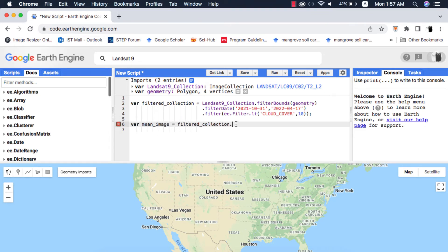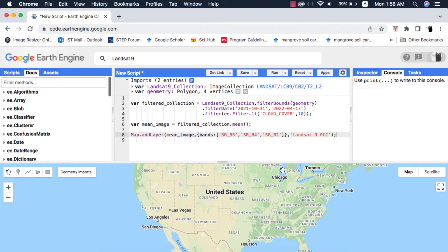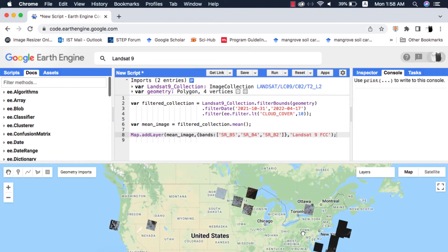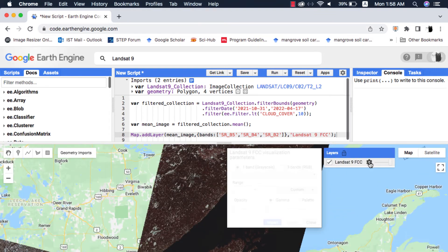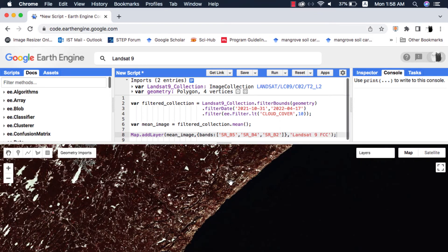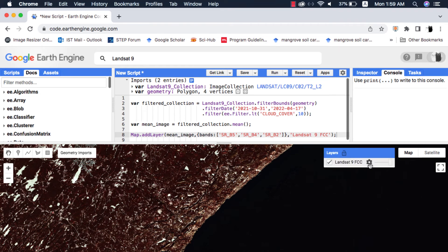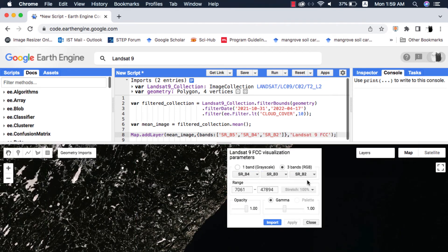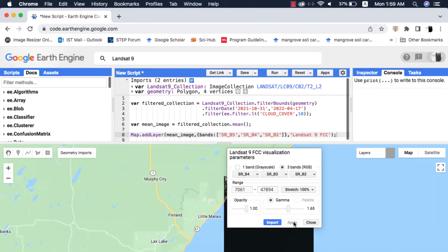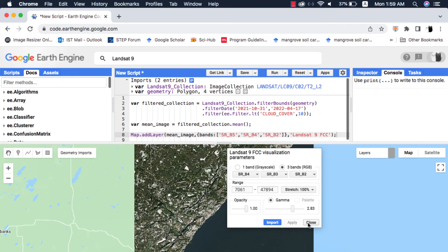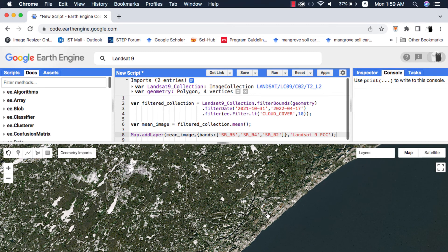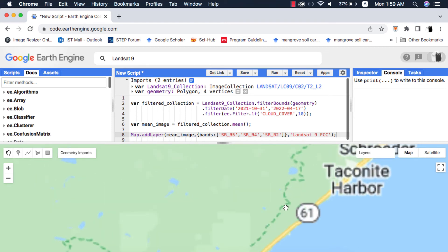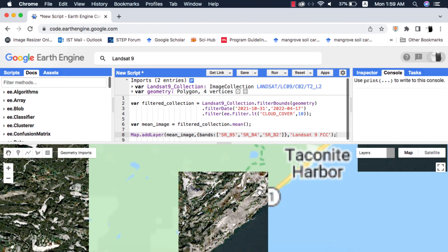Next, to visualize this image I will write line for false composite. I will zoom in on a cloud-free tile and give stretch. I will also make a true composite and give visualization parameters.